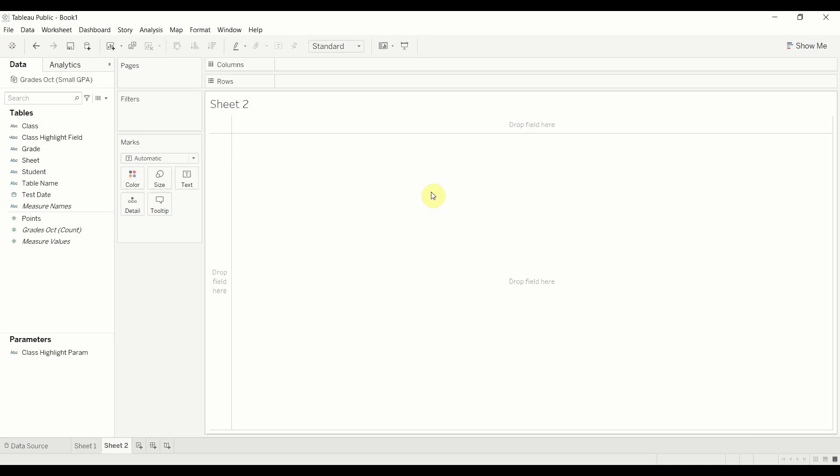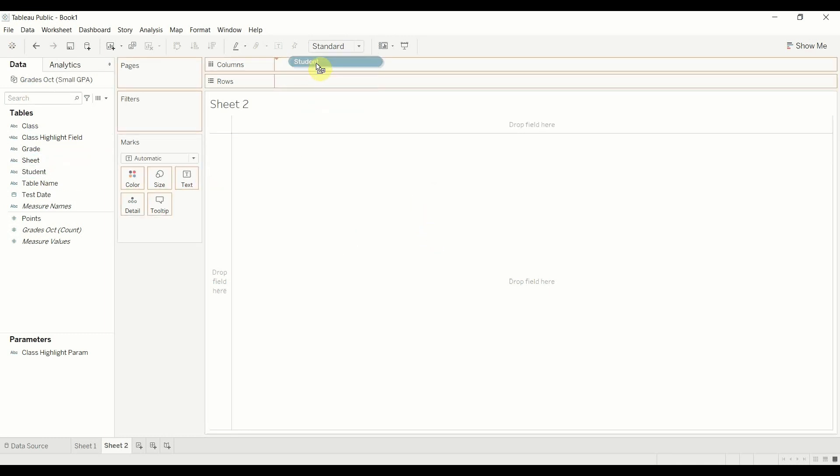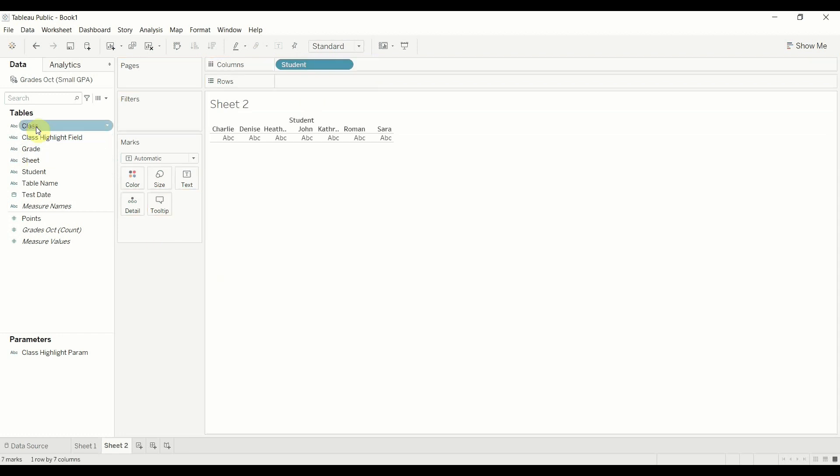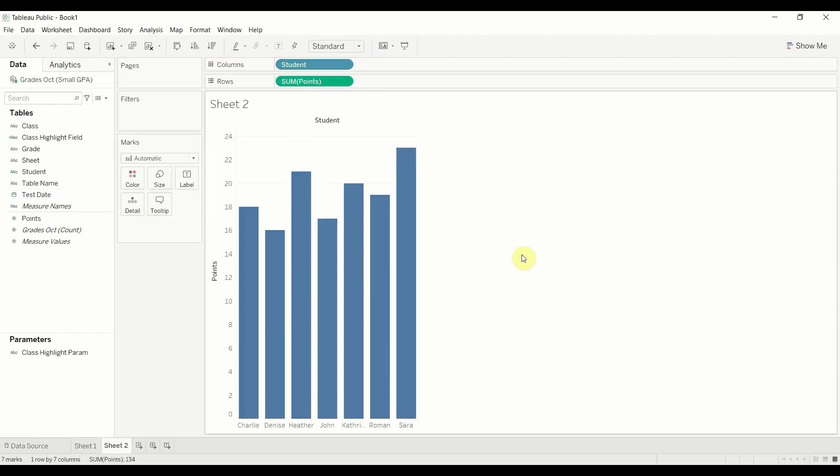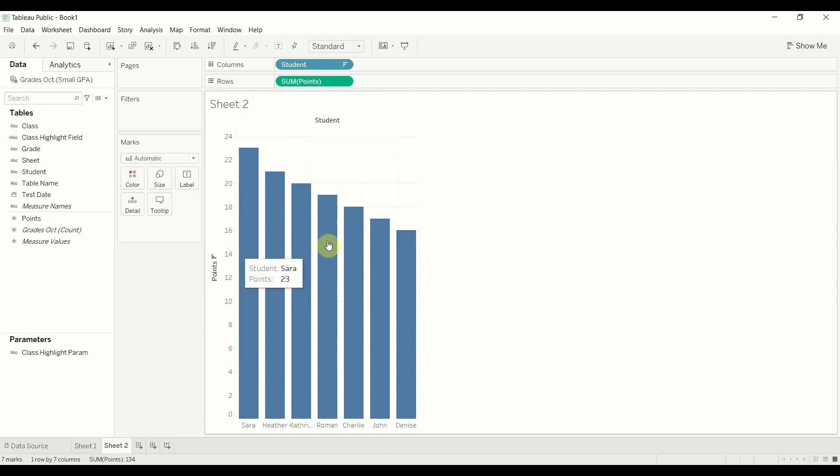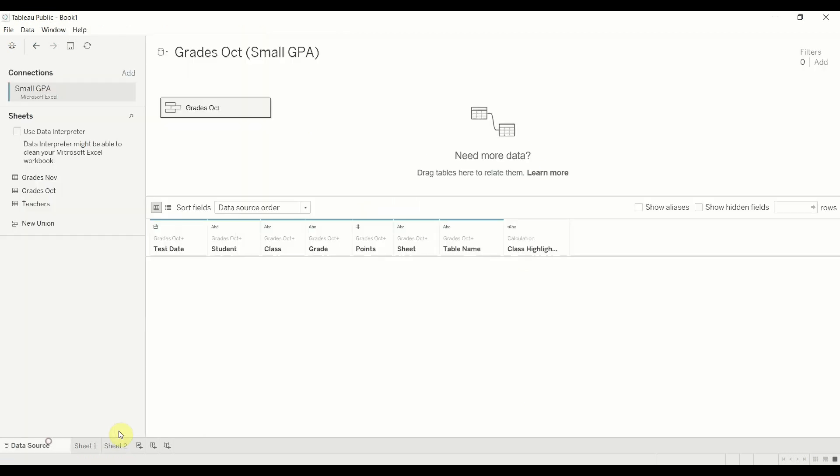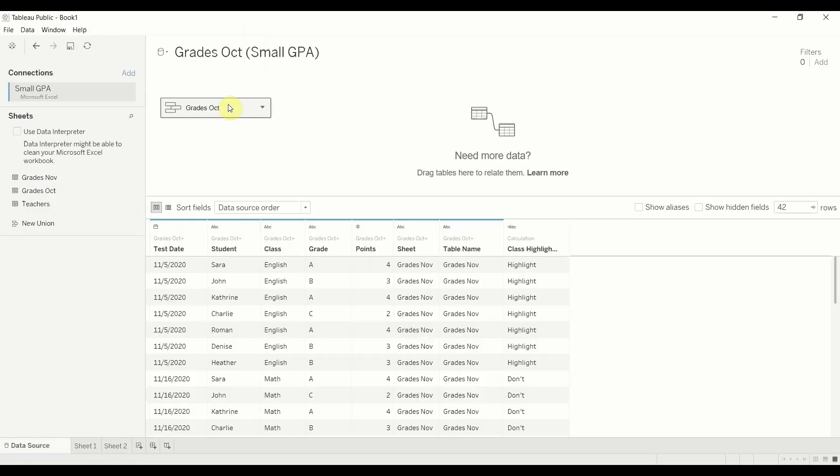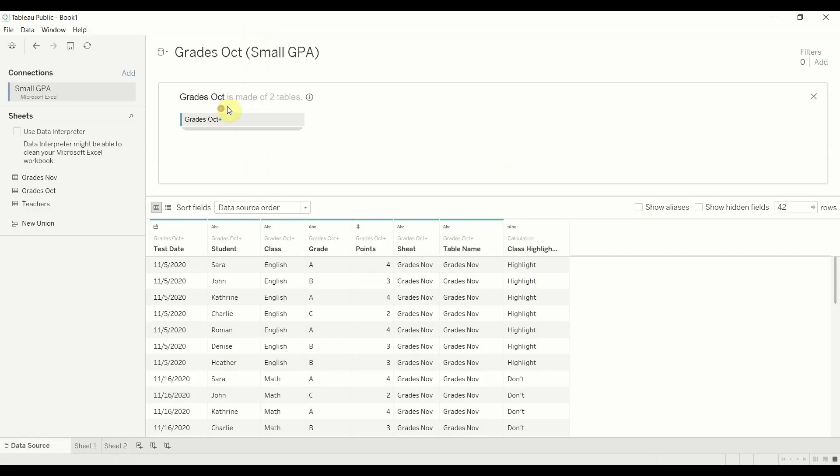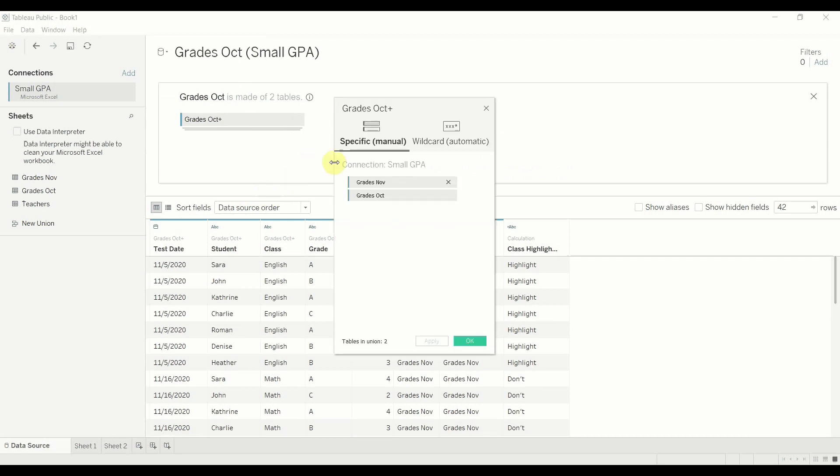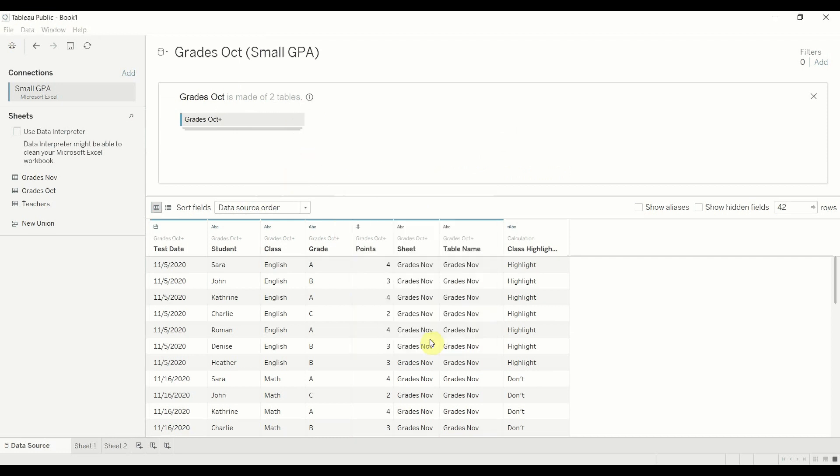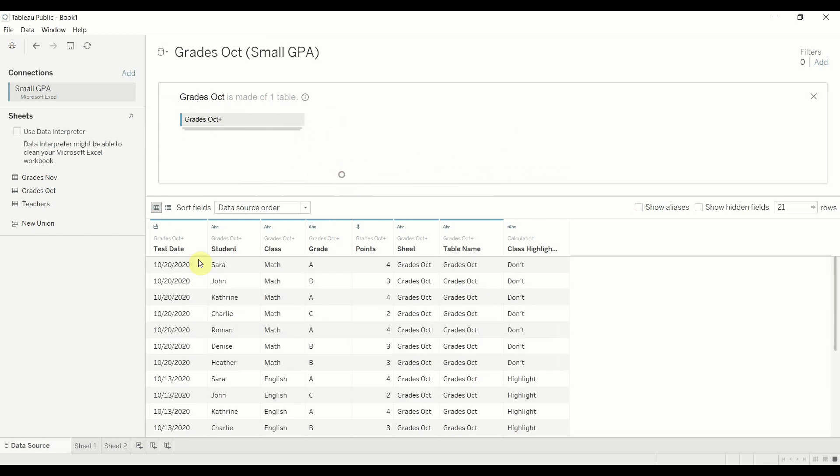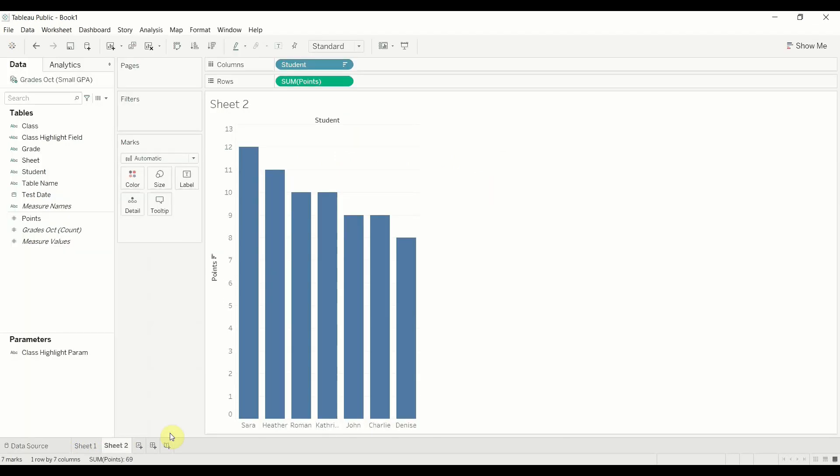So we'll open up a blank sheet here. The first thing I'm going to do is I'm just going to build my basic bar chart. So we're going to drag student out to columns. We're going to drag points out to the rows again, and then we're going to sort because all sorted data is so much better than unsorted data. And I'm also just going to set us up for this by going back and removing November data from our union here. So we're going to delete November. There we go. And go back to our sheet.